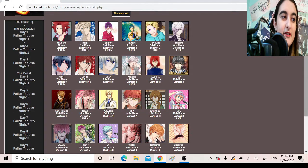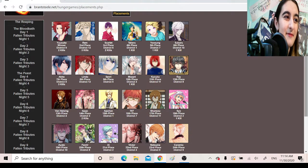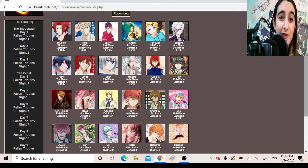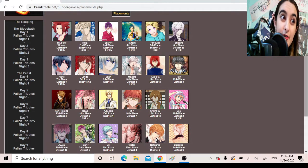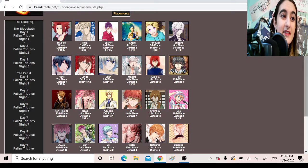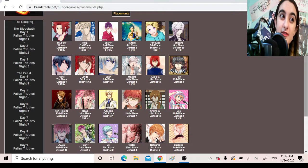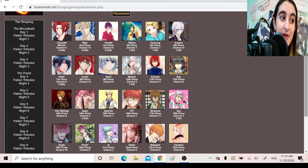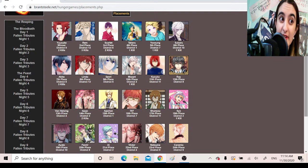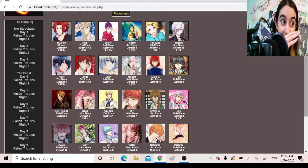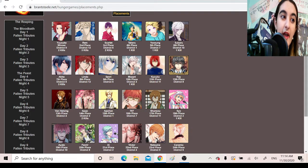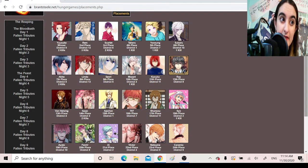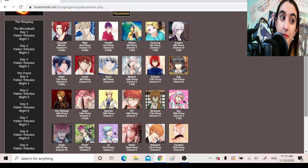Placement. Yusuke. Winner. District 9. Two kills. Okay, he killed two people. He did some. Rem. Second place. District 12. Three kills. One of which was Takeru, and I'm going to be petty about it. Scarlet. Third place. District 6. Two kills. Takeru. Fourth place. District 1. One kill. Yusung. Fifth place. District 7. One kill. Subaru. Sixth place. District 10. One kill. Akito. Seventh place. District 5. Three kills. I like how the top seven all have at least one kill. That's impressive. Lindo. Eighth place. District 12. Zero kills. Senri. Ninth place. District 5. Zero kills. Mozart. Tenth place. District 3. One kill.